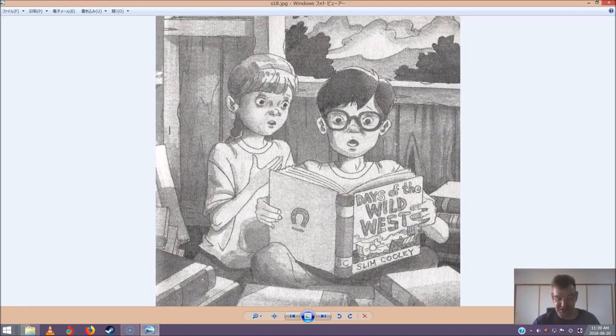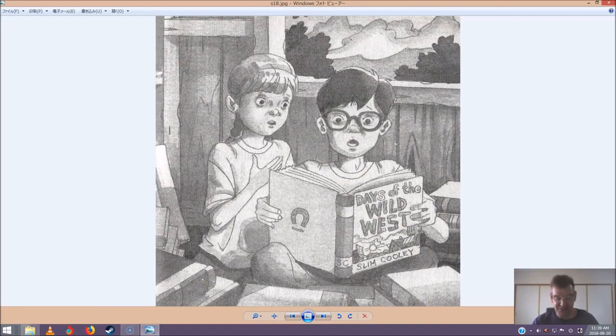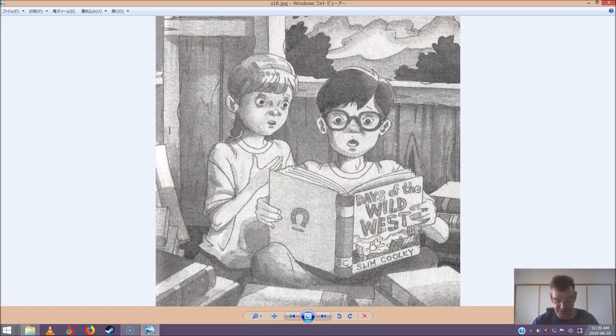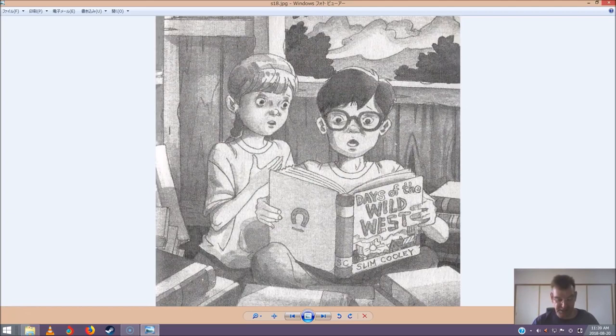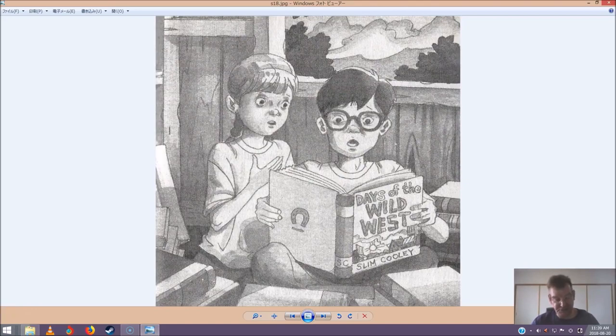Jack and Annie looked outside. The sun had slipped behind the trees of the Frog Creek woods. Annie still held the ancient scroll. She put it in the corner next to the scroll from their ocean trip. Just two more to go, she whispered. Yup, said Jack. He unzipped his pack. He pulled out days of the Wild West. He put it on top of a stack of books.